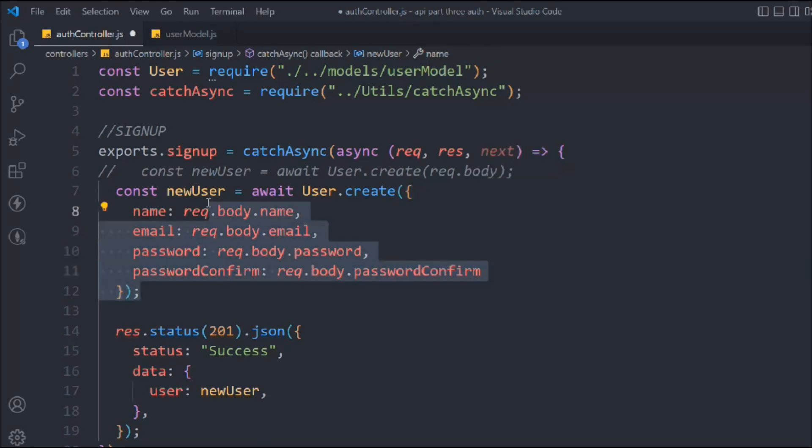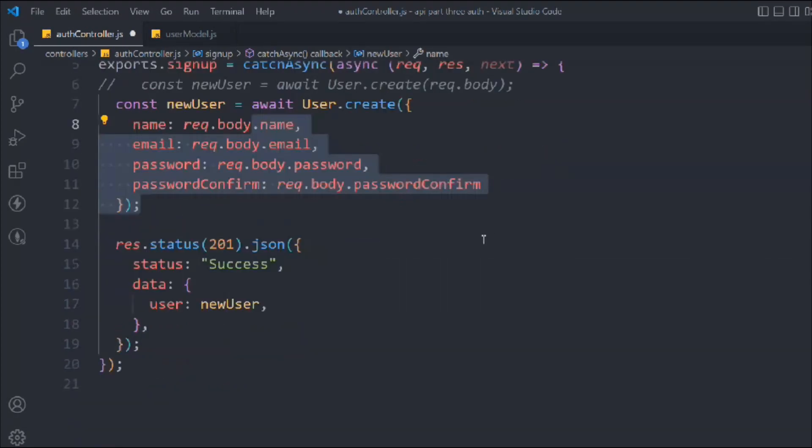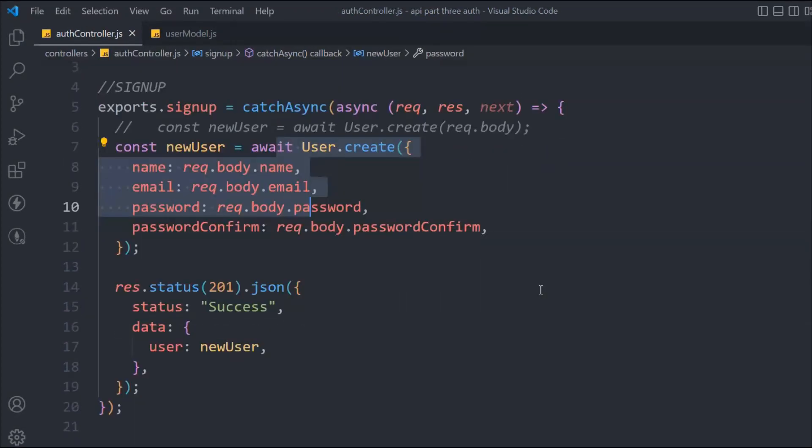That's the approach you should follow — otherwise your API is vulnerable and anyone could become an admin. That's everything I wanted to cover in this video: using the pre-hook to encrypt the password before storing it in the database. Let's move to the next video.